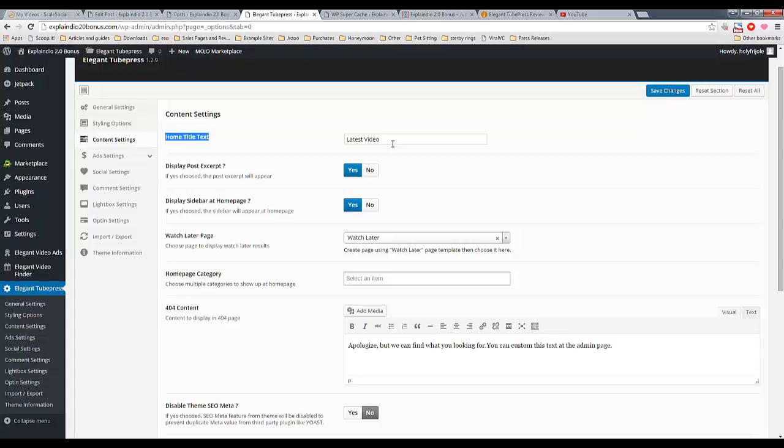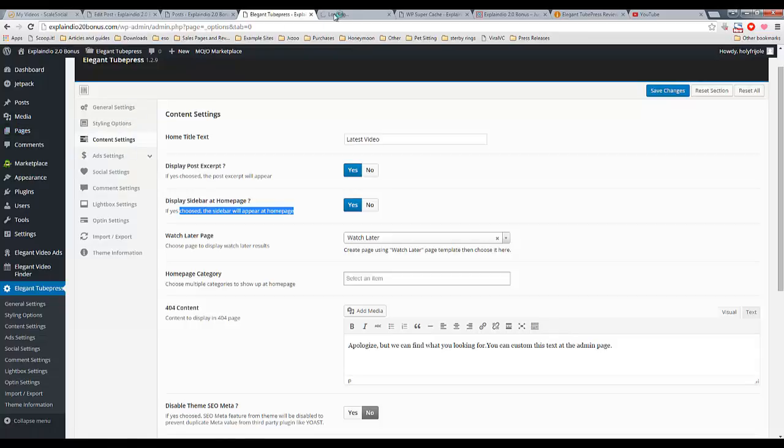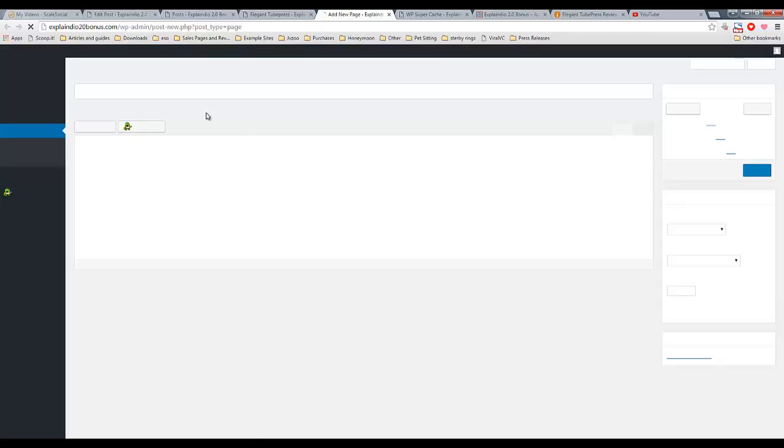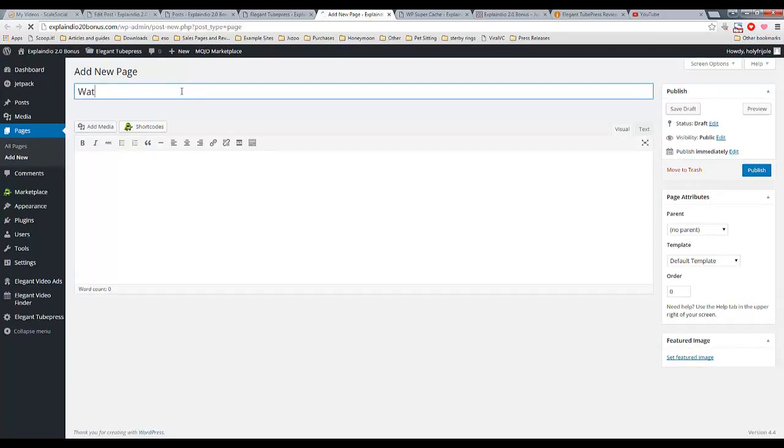This is your homepage title text. You can choose whether or not you want to display the excerpt of your post, whether or not you want to display a sidebar, the watch later page. All you need to do for this, and I showed you that earlier. All you need to do is select a, create a new page, as I'll show you here. Give you a little quick demo of how easy this is to do. And I'm not really an advanced user myself, but I found this to be a very user-friendly WordPress theme, which I truly appreciate.